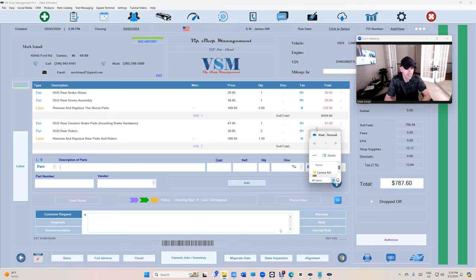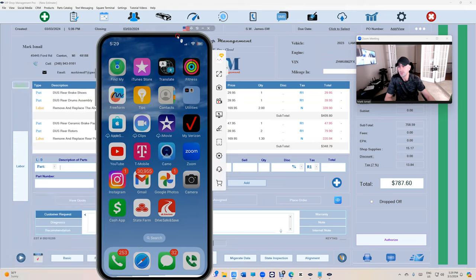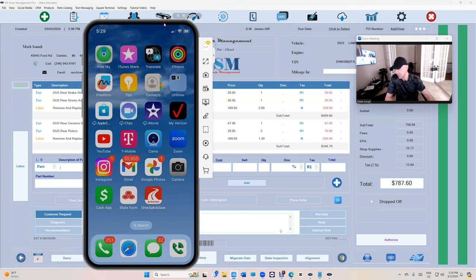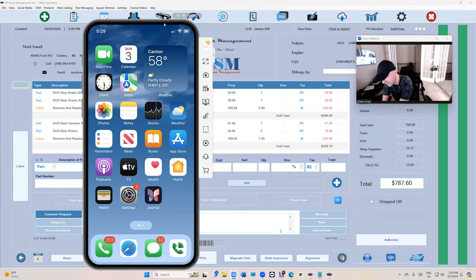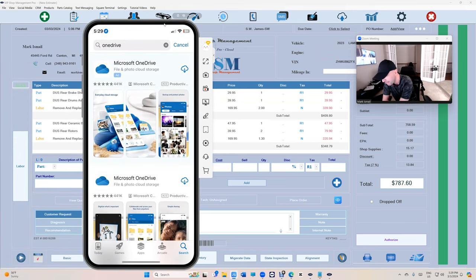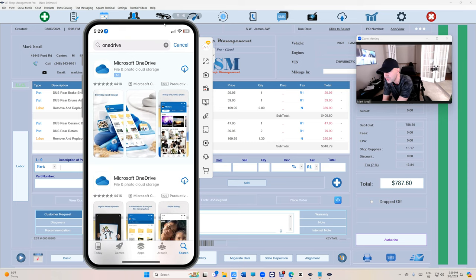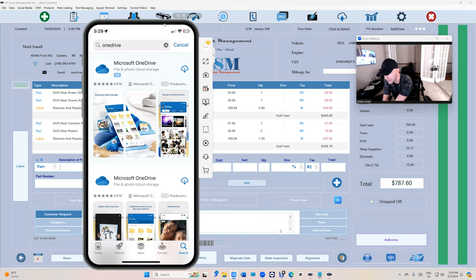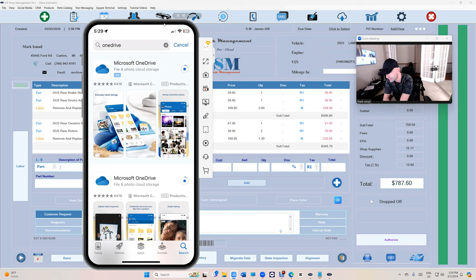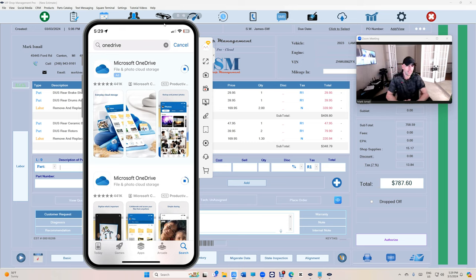Let me bring my phone right here. We're going to go to the app store. This is an iPhone, by the way. We're going to search for OneDrive. It's going to say Microsoft OneDrive. We're going to download it and set it up.